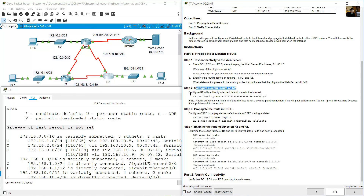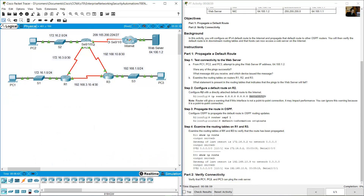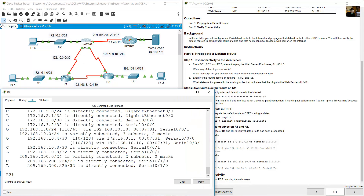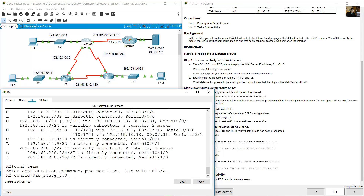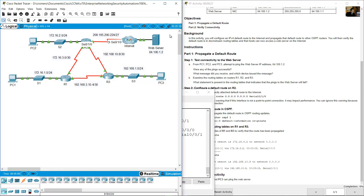Configure R2 with a directly attached default route to the internet. Directly attached means use the local interface on R2, which is Serial 0/1/0. Go to R2, enter global configuration mode with configure terminal, then enter: ip route 0.0.0.0 0.0.0.0 serial 0/1/0 to create the default static route.